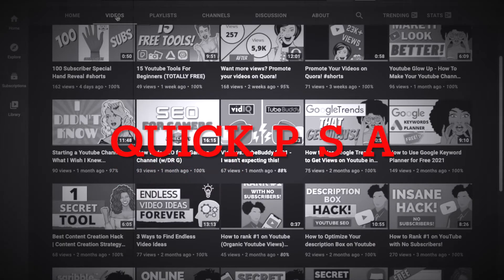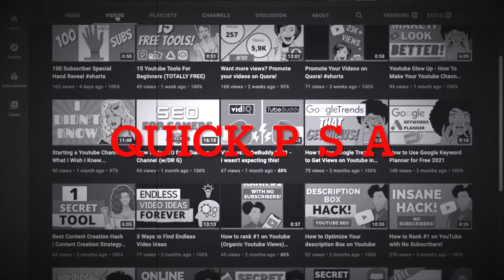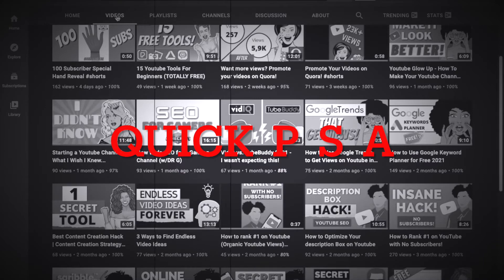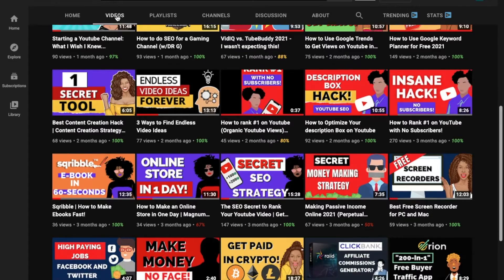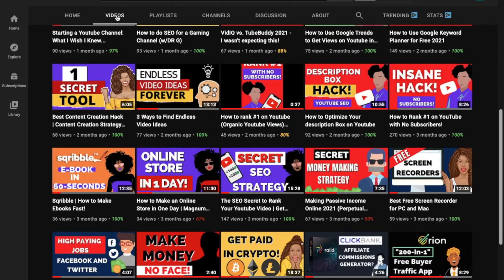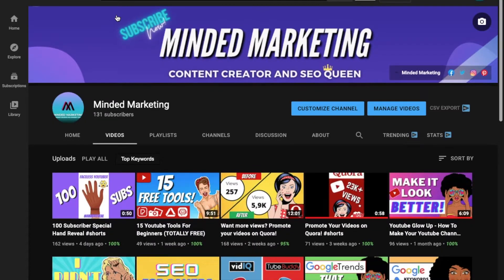Quick side note, I got vaccinated yesterday, so I feel like I got hit by a brick wall. So I'm sorry if I sound sluggish or slow, it's because I am. Alright, so let's head on over to Canva.